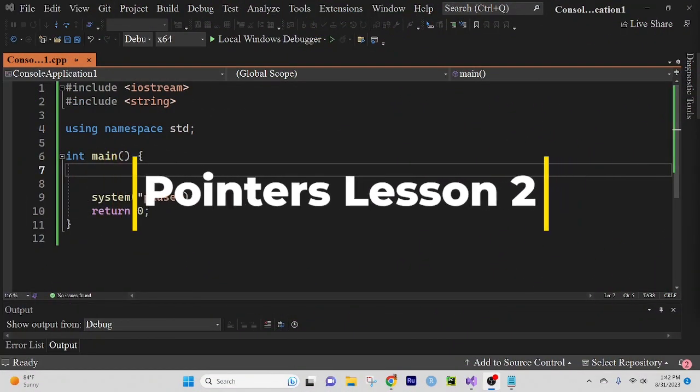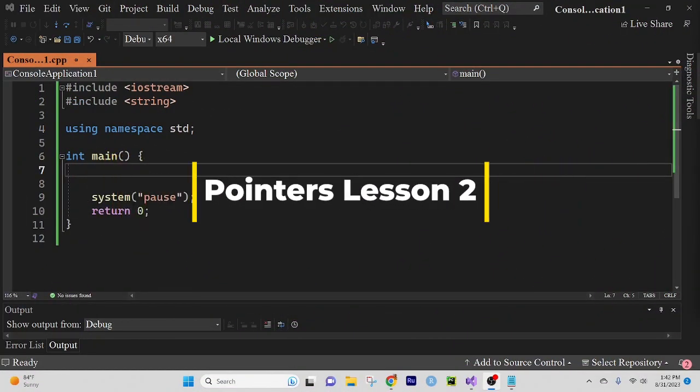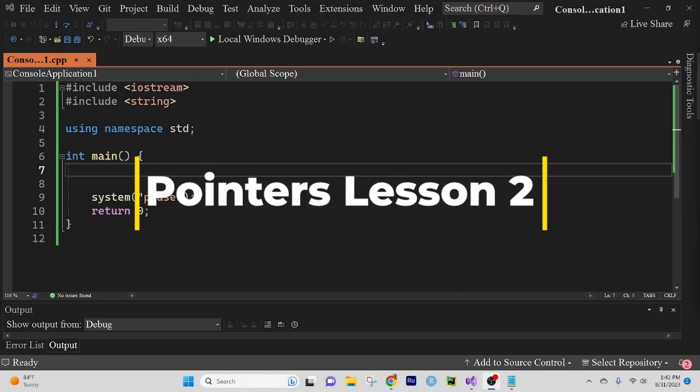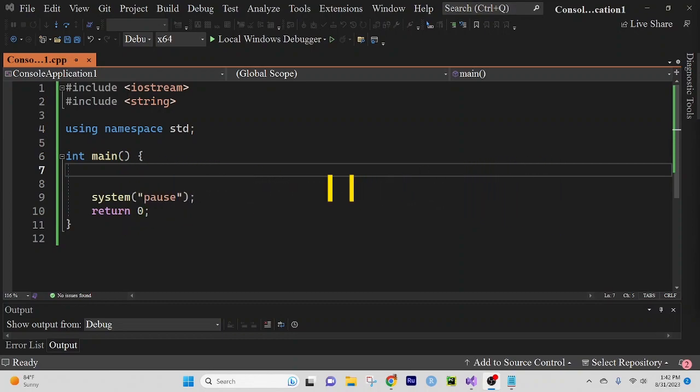Good morning, good evening, and good afternoon. This is Professor Diaz, and in today's video lesson, we're going to continue our lesson on pointers.